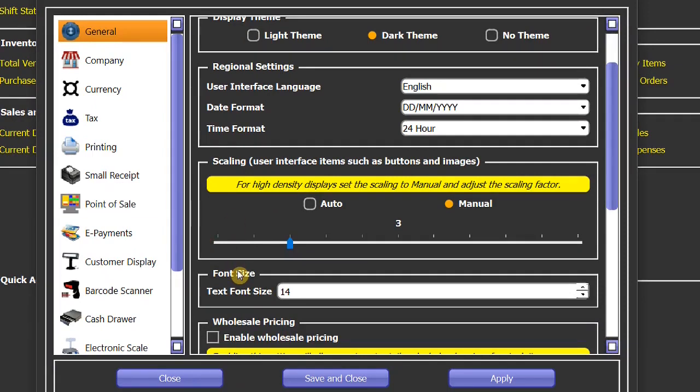The next one is font size. By default it's set to 14, but you can change it with the help of these up and down buttons here.